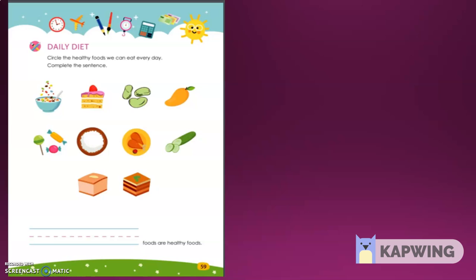Look at the picture, page 59, and circle the healthy foods we can eat every day. Come and complete the sentences. If you are standing, you are right. Fruits are healthy for us. It's okay to eat some candy, but fruit is a healthier snack than candy. We should eat healthy food every day.